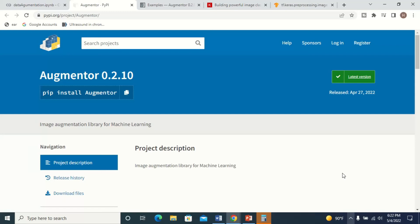Today we are going to see a library called Augmenter for machine learning. If you want to create a very good model, you need a very large dataset. If you have a very small dataset and create a model from it, the model will be overfitting. Overfitting is when the model performs very well on the training dataset but when tested on an unknown image, accuracy drops significantly.